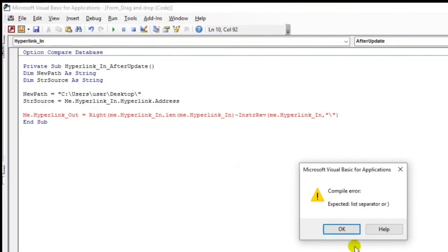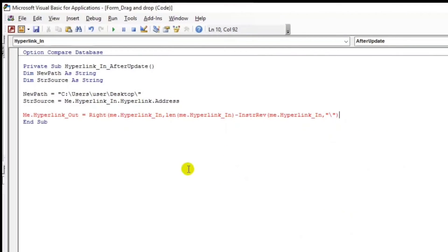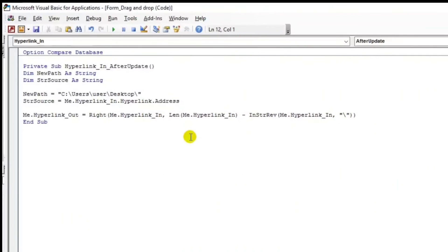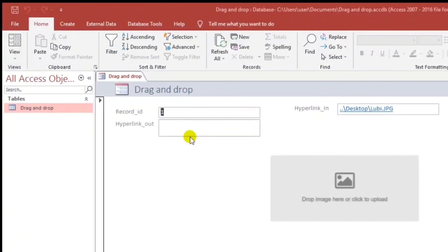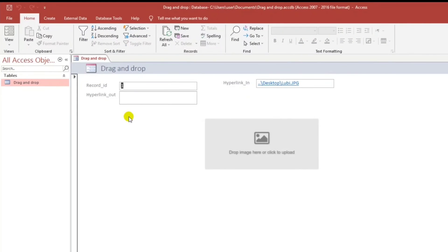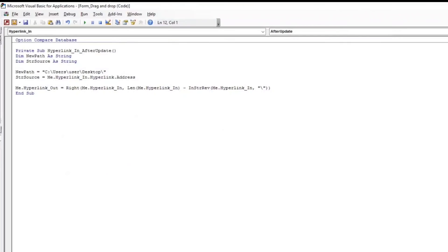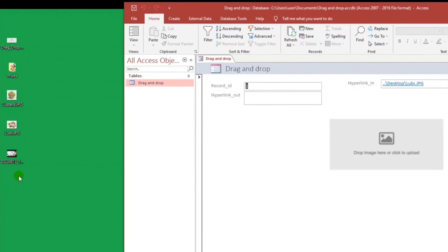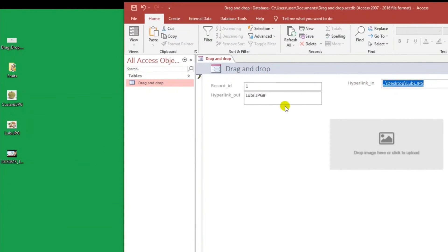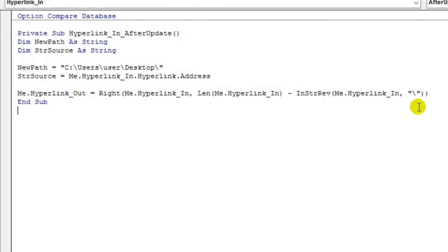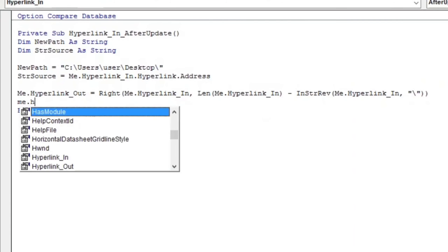One two, okay lucky one. So let us try. Luby, okay it's being reflected here, the name. But as you can see there's a hashtag, so our code is not enough. So Me.HyperlinkOut equals Left.